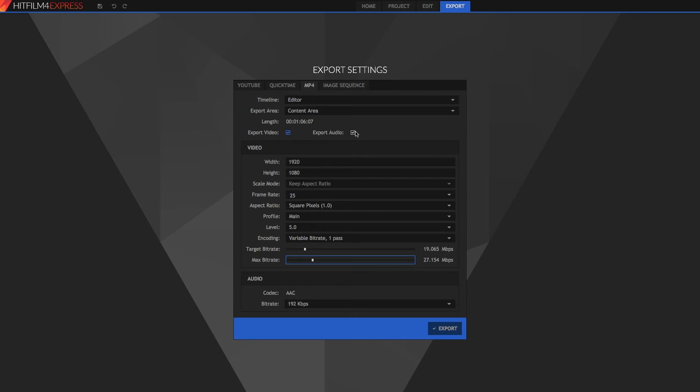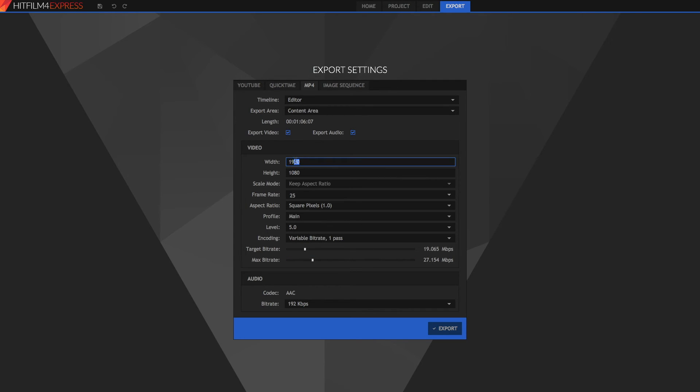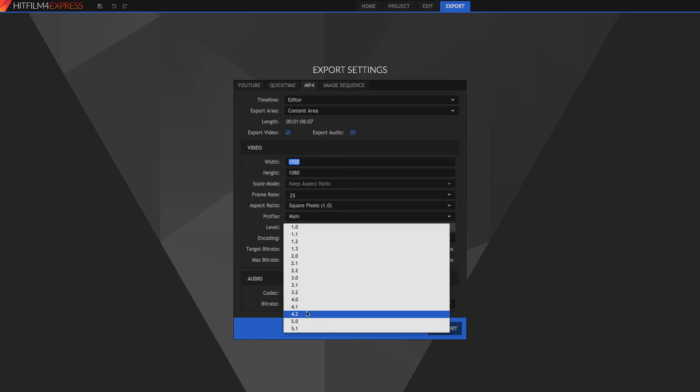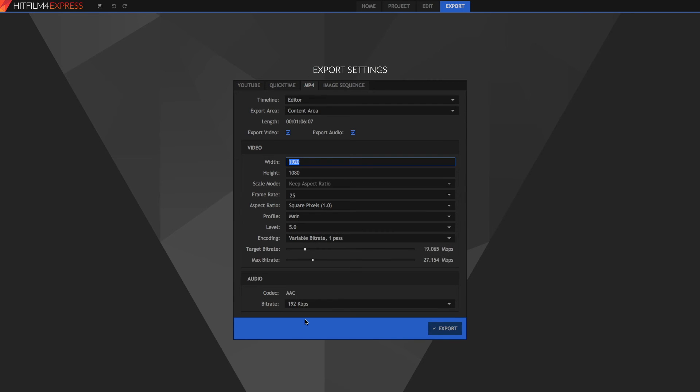Alright. So we can choose to export the video or the audio. Or both. And we can choose all of our video settings here. Choose your resolution. Just keep this the same. Because this should be what you created in your project tab. Keep the aspect ratio the same. The profile at main. And I would set the level to something like 5. The 1080p video.